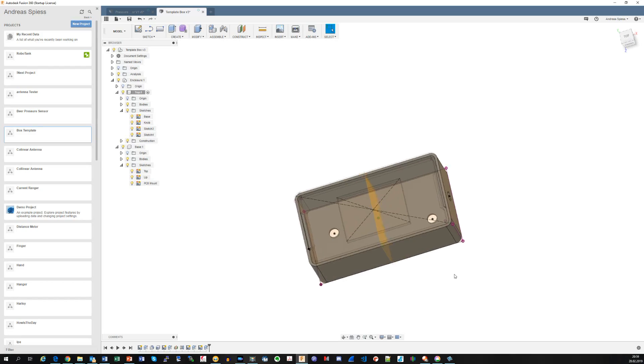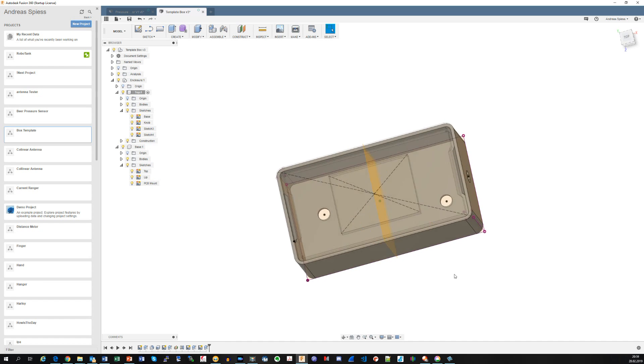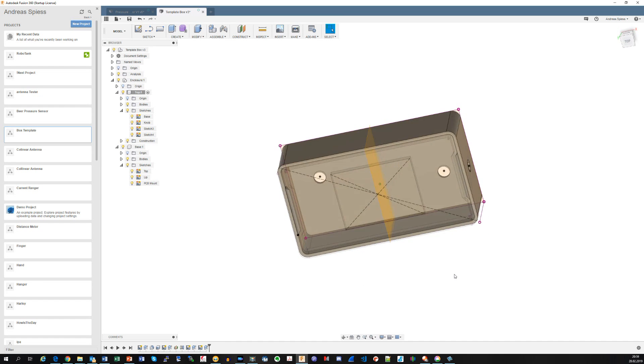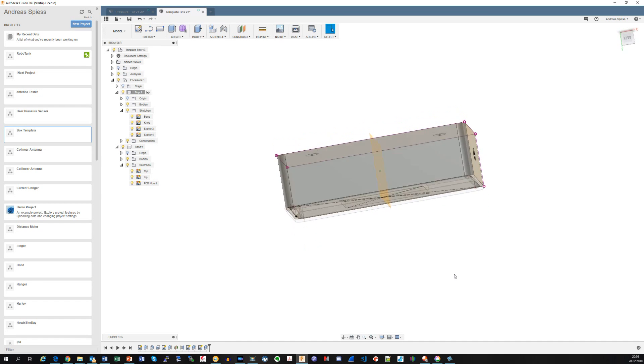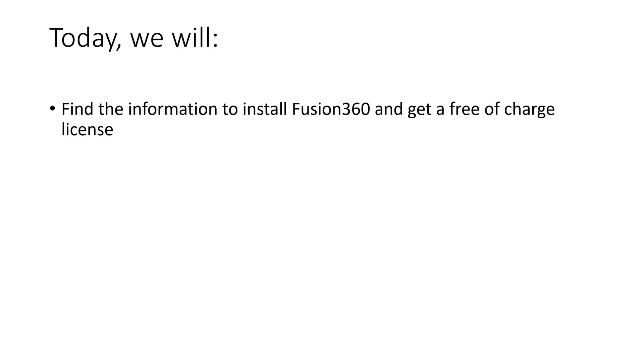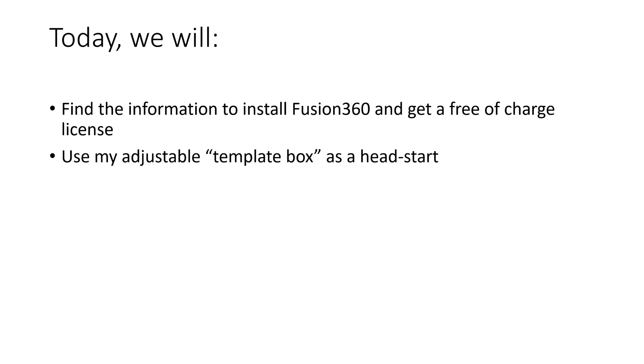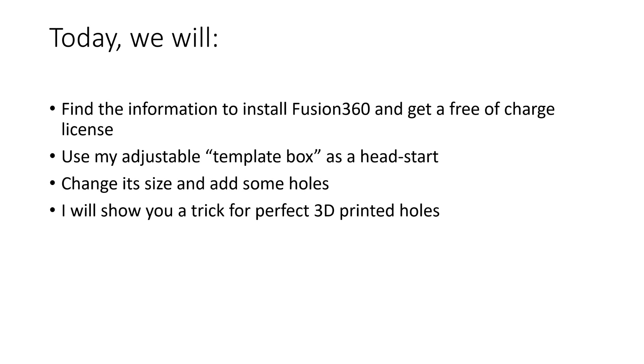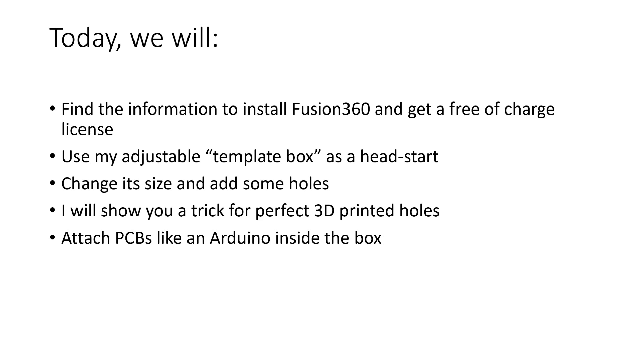As usual, we will focus on how you can get things done. It will not at all be a CAD tool training video. Today we will find the information to install Fusion 360 and get a free of charge license for makers. Use my adjustable base box as a head start, adjust this box to the right size and add some holes for power, LEDs and other stuff. I will also show you a trick on how I create perfect 3D printed holes and how I attach PCBs like an Arduino inside the box.